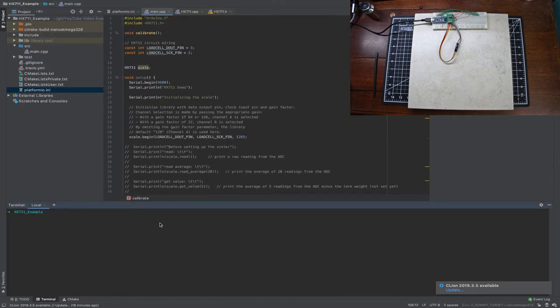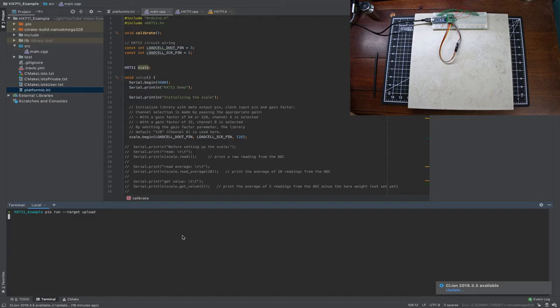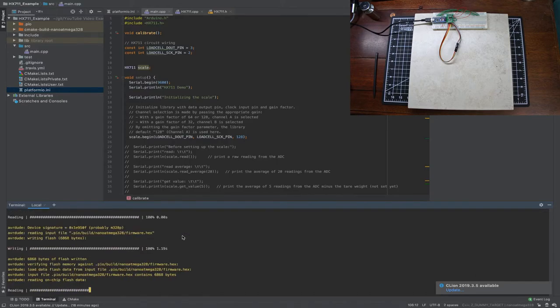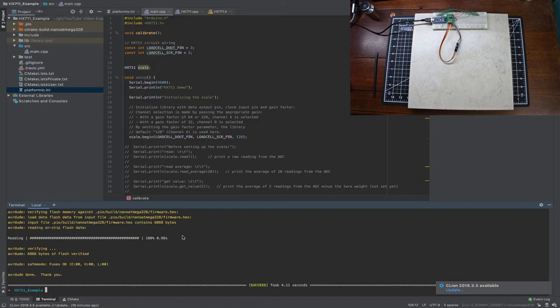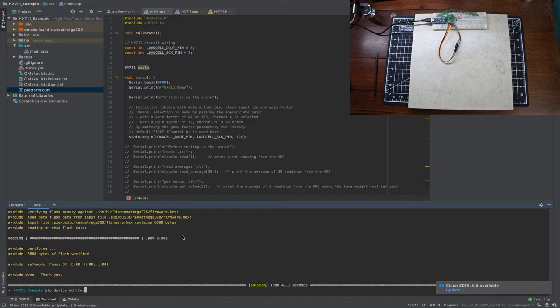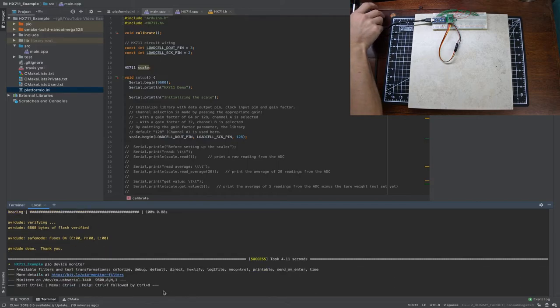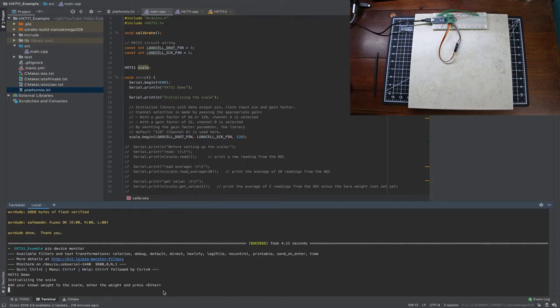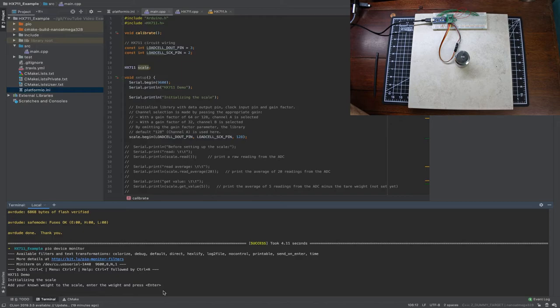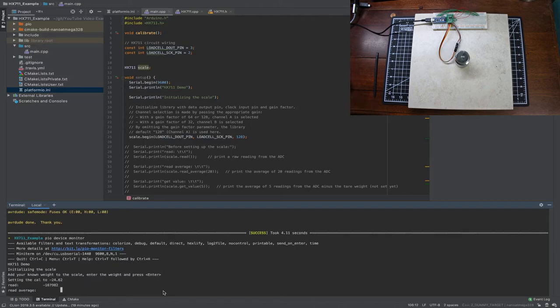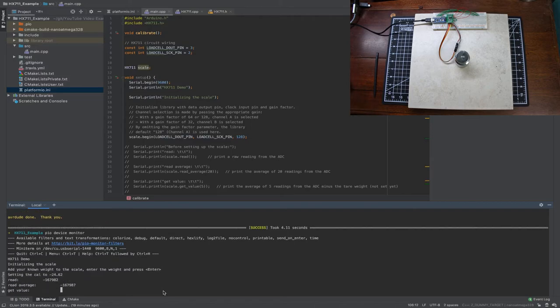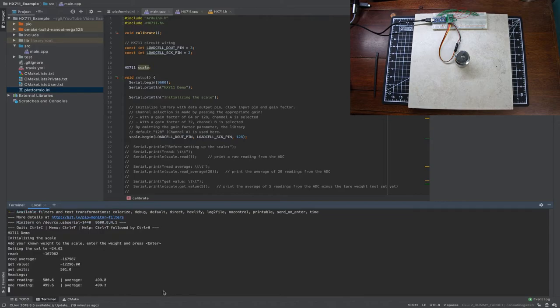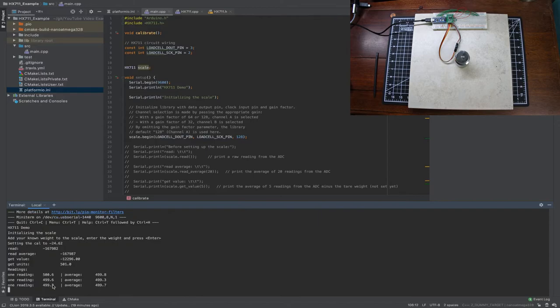All right so let me run this up and let's see. All right so I'm going to start my device monitor which is going to reset my Arduino. It's initializing the scale, okay so it's done the tare to reset everything, it's reset the calibration. Now I put my known weight on here 500 grams, I type in 500, it's not going to show you what I'm typing, it's just the way that this terminal works but I'm typing in 500 and enter.